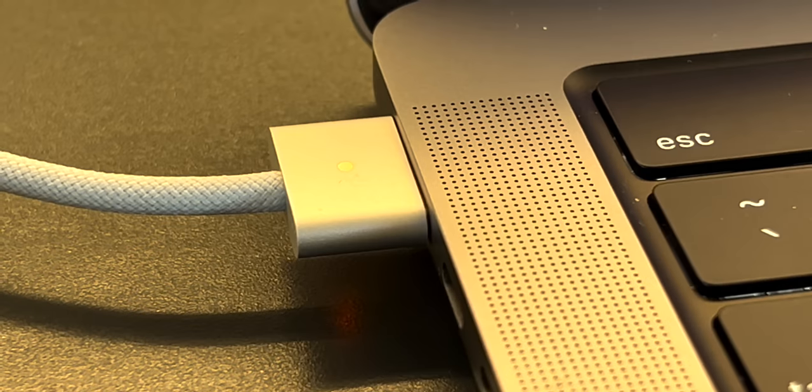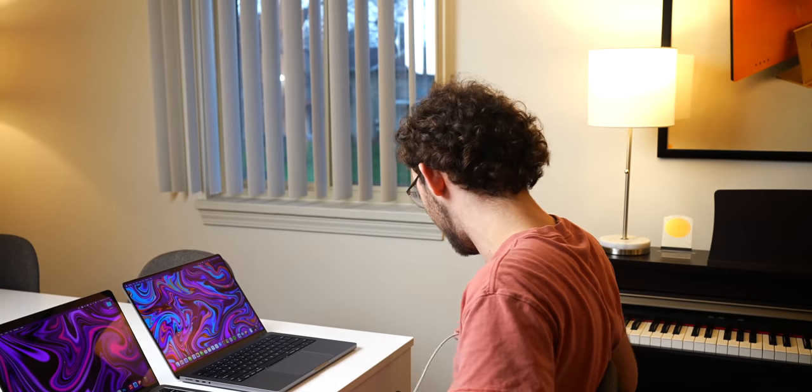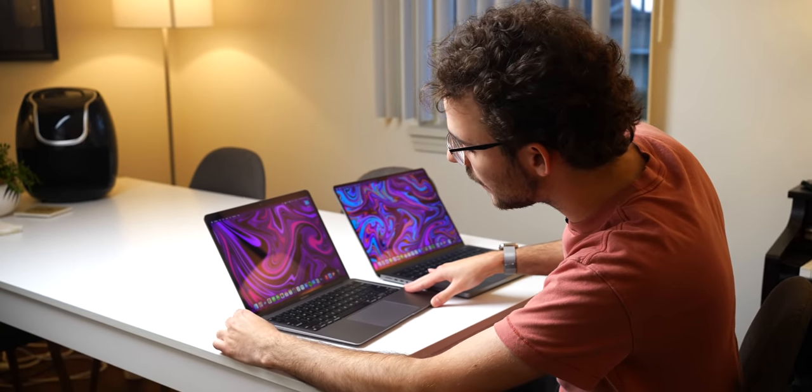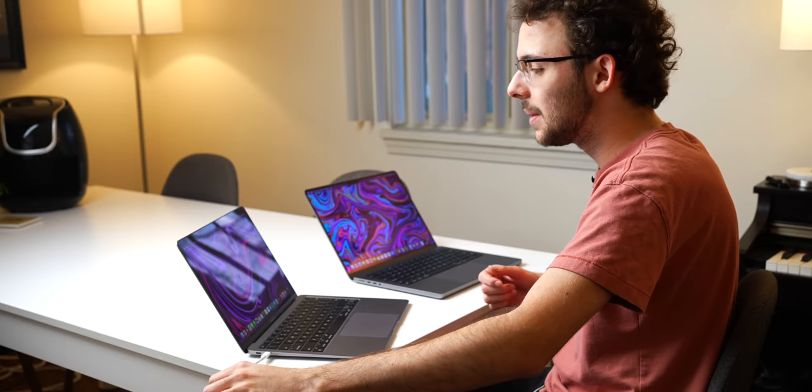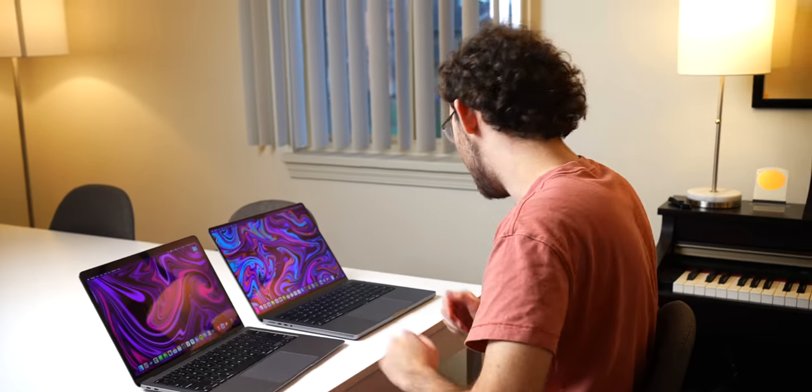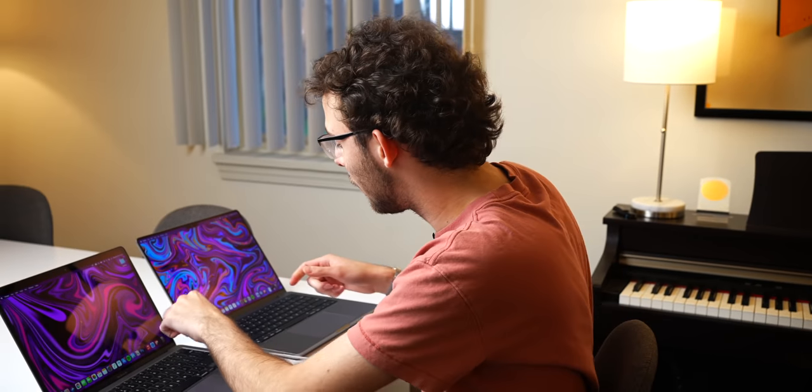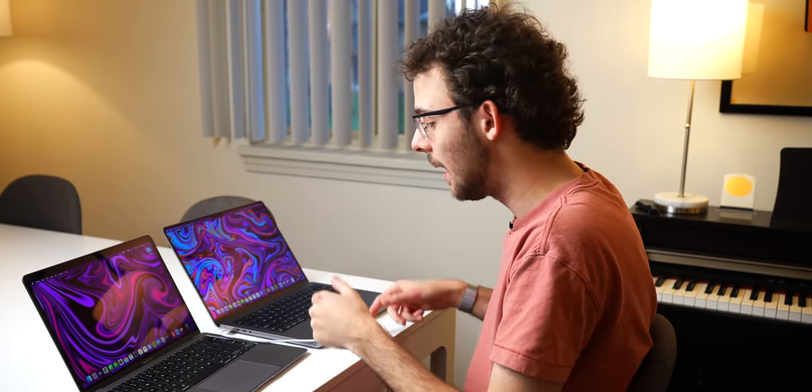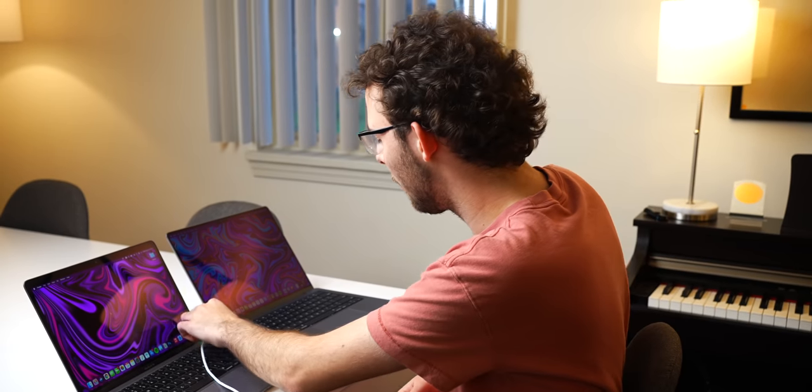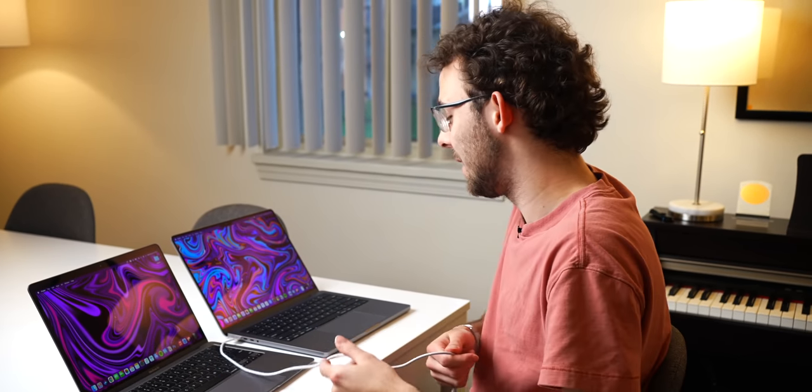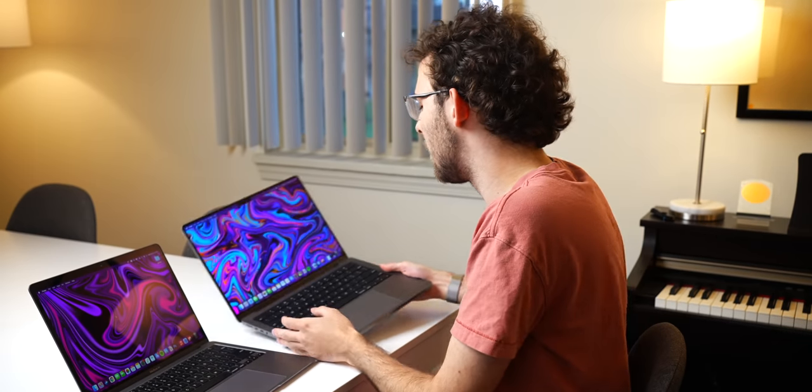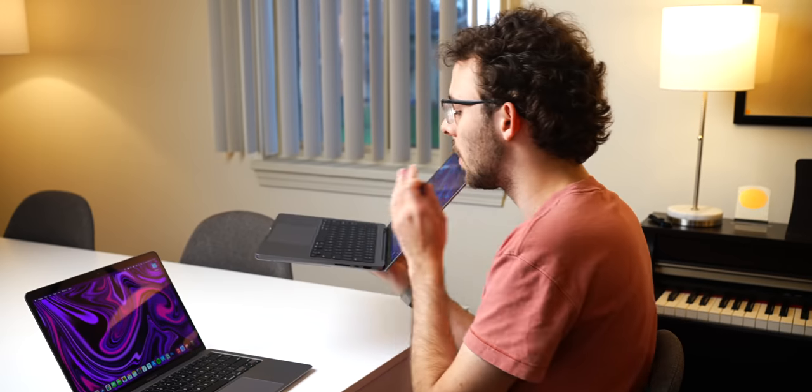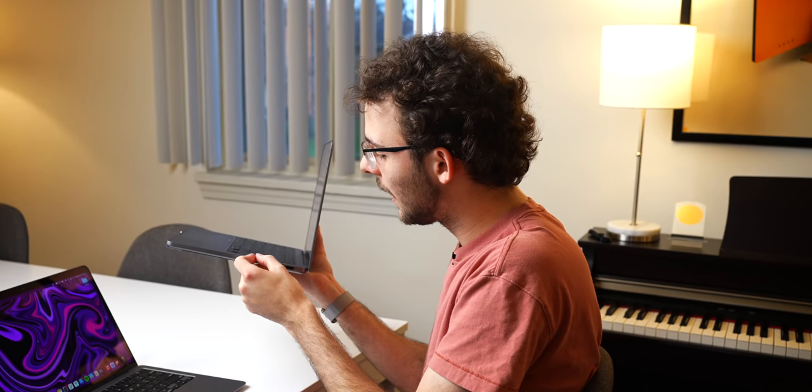The MagSafe power connector is really nice because if somebody decides to trip on your charging cable here with the MacBook Air and previous MacBook Pros, if it's plugged into a USB-C port, your laptop is going down with the cable that's tripped, whereas with the MagSafe power connector, it's magnetic, so not only are you saving an I/O port for data or display or something else, this also just rips out like that, so your laptop won't go down with the person that trips over your cable.